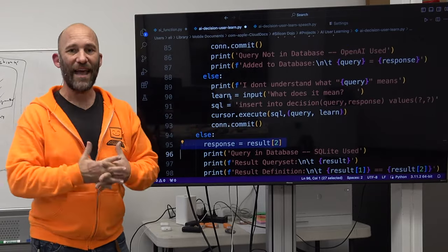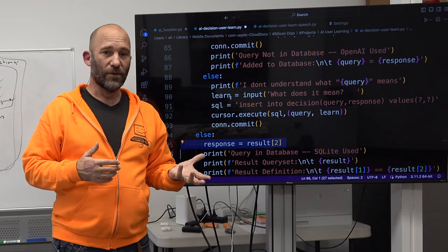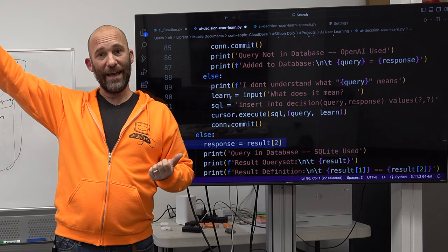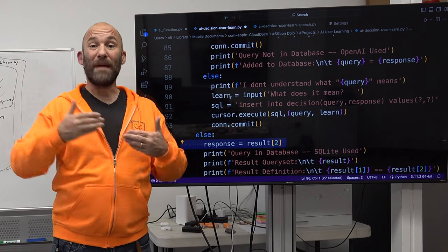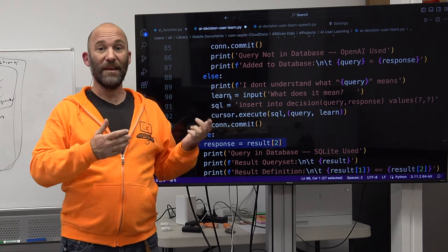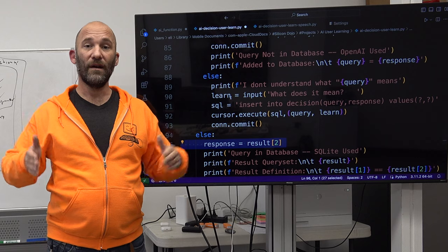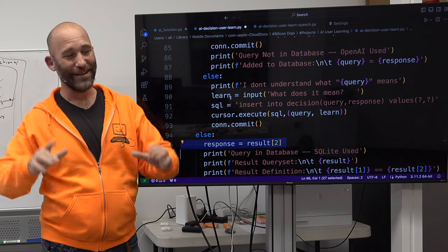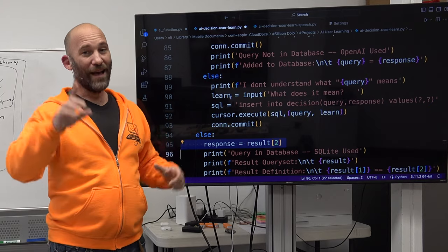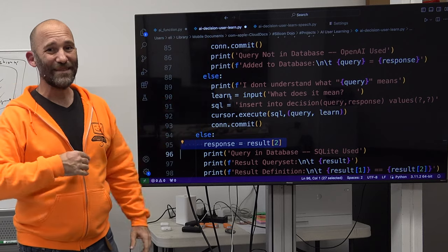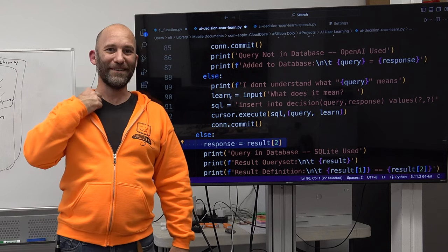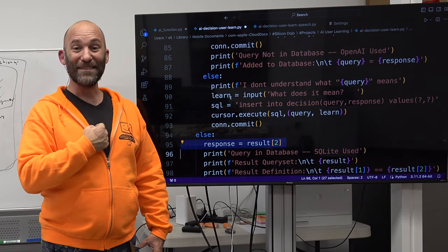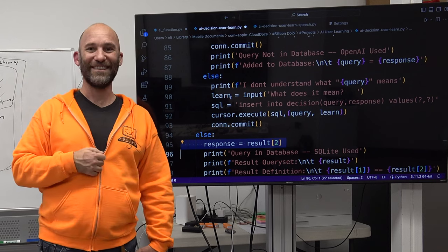This is where you can start adding that database functionality: query the database first, see if the query already exists. If it does, get the response back. If not, go to OpenAI; if OpenAI gives you a 'don't understand,' you can manually tell it what you want. If the system gives you a response you don't want, say 'wrong answer' and manually give it the correct response. All this code will be on GitHub. I will probably be cleaning it up. Fair warning — I code like an MCSE NT 4.0. It's functional. Back in 2000 you know what we did? We made crap work. Sometimes it was ugly, but it worked.